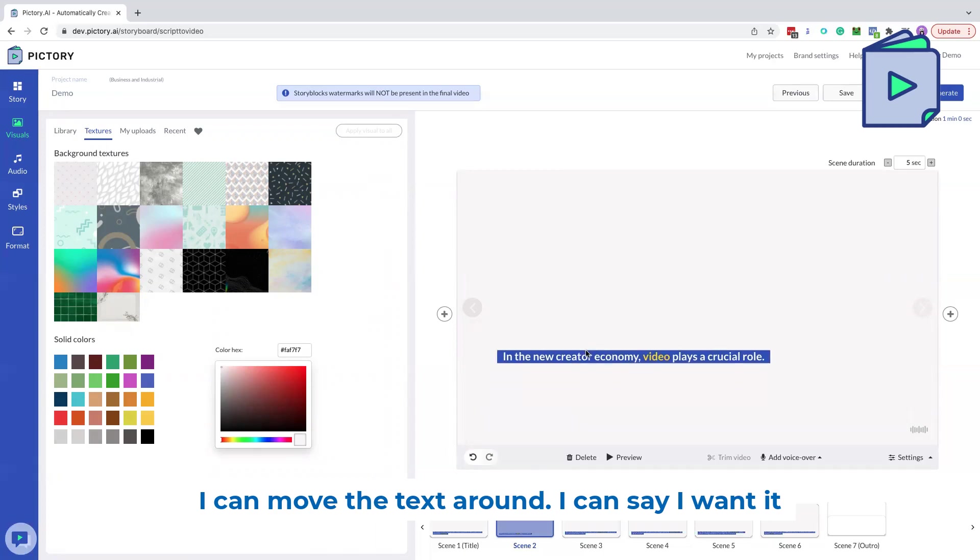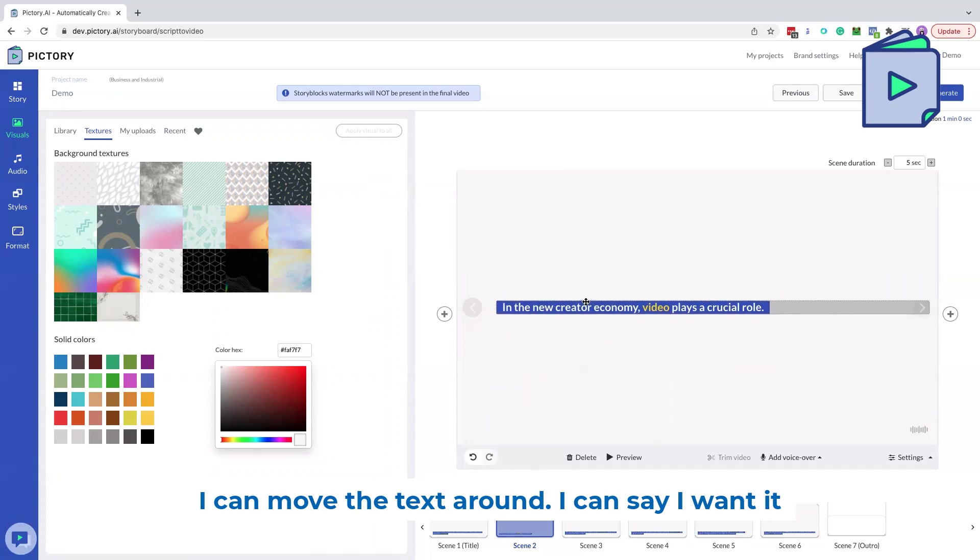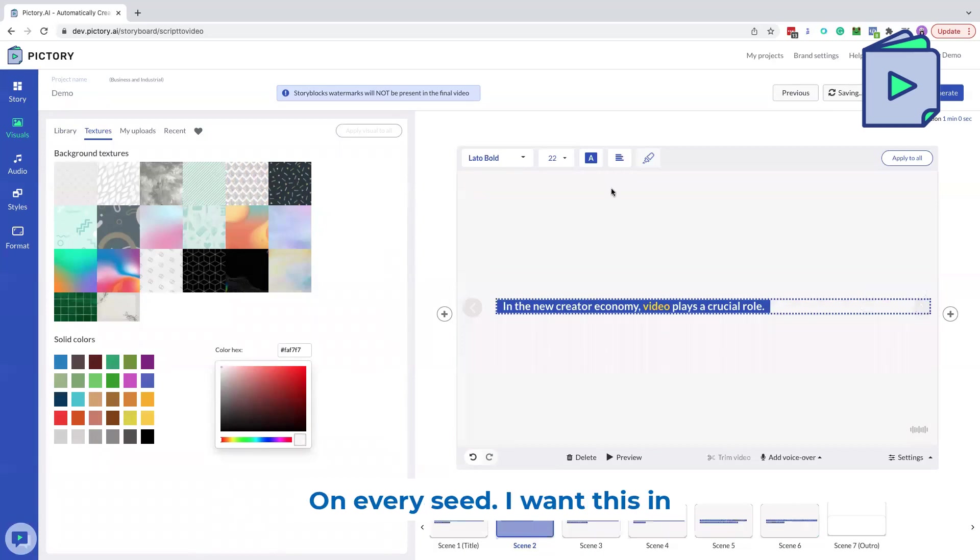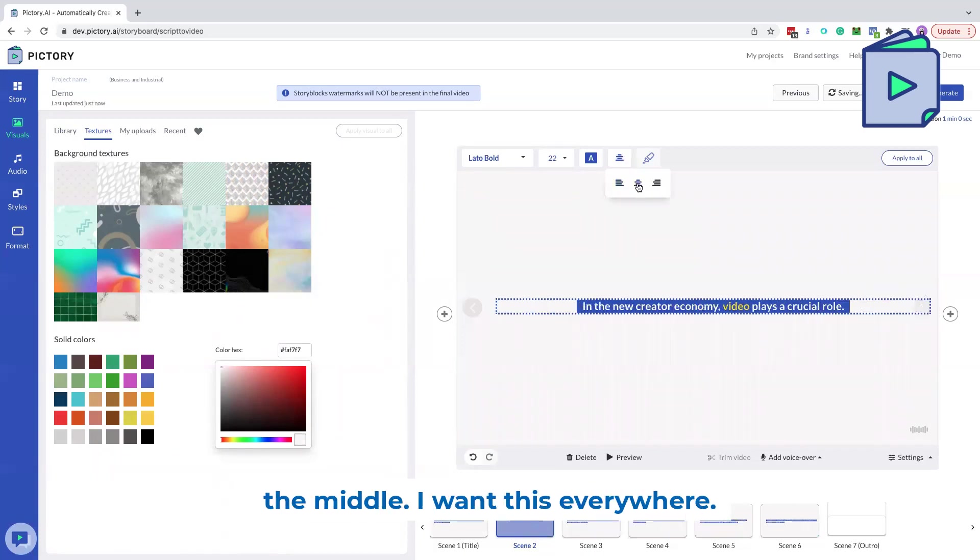I can move the text around. I can say I want it here. I want this position everywhere on every scene. I want this in the middle. I want this everywhere.